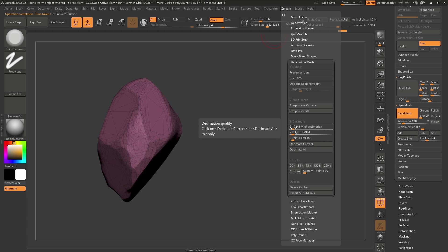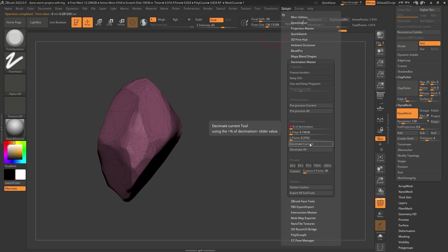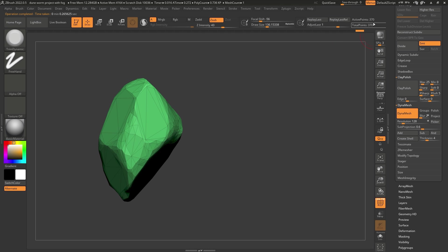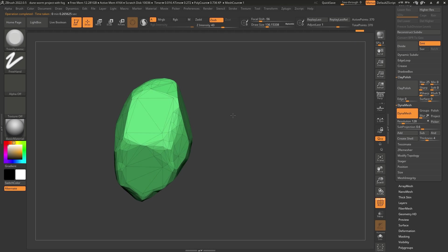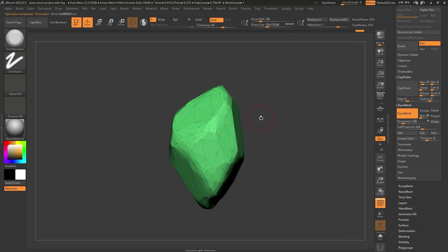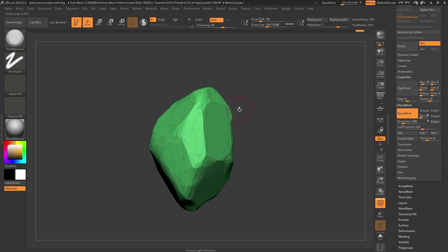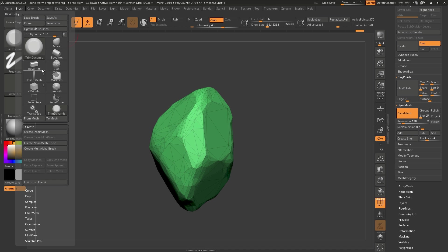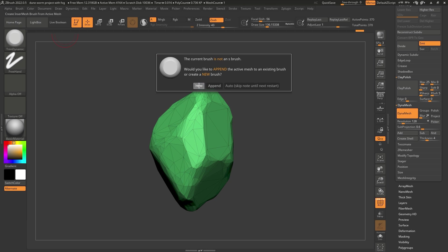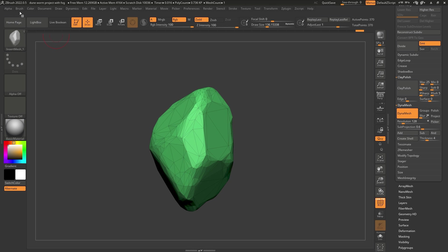I think I can go even lower. Let's set it to 1% of that original 37,000 — that gives us 370 points. That is exactly what I want. You can change this and create something as intricate as you want, but in this case this is all I need. Now let's repeat the same process we did for the teeth to create a brush — click on Brush, New Insert Brush. Now that we have the IMM brush, let's turn that into a Nanomesh brush.